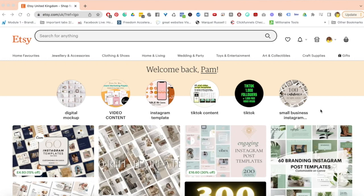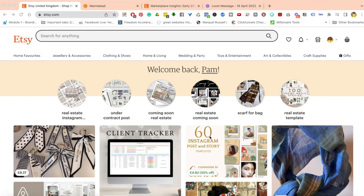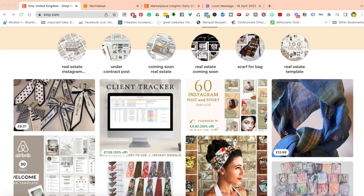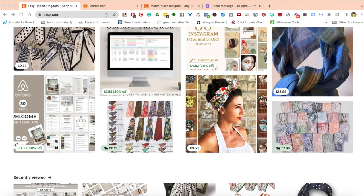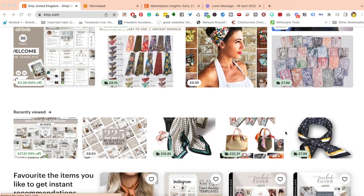Let's jump into this video. I want to walk you through how I do product research on Etsy if I'm starting a new store or if I just want to know what is selling and what to sell in my store. So let's dive in.